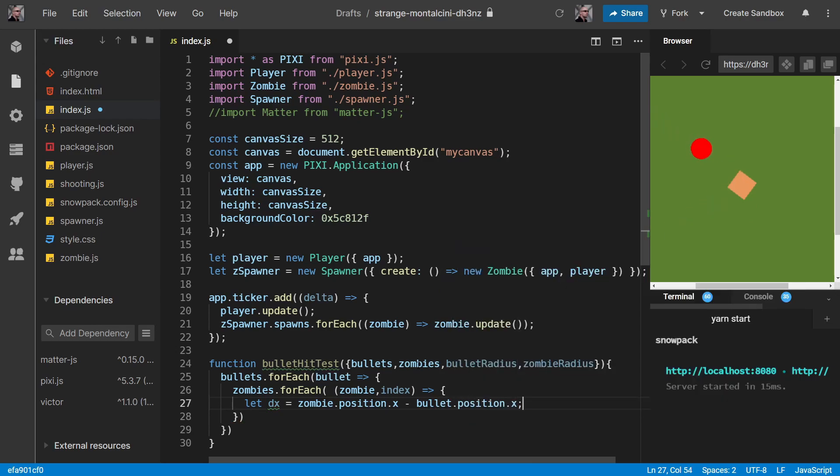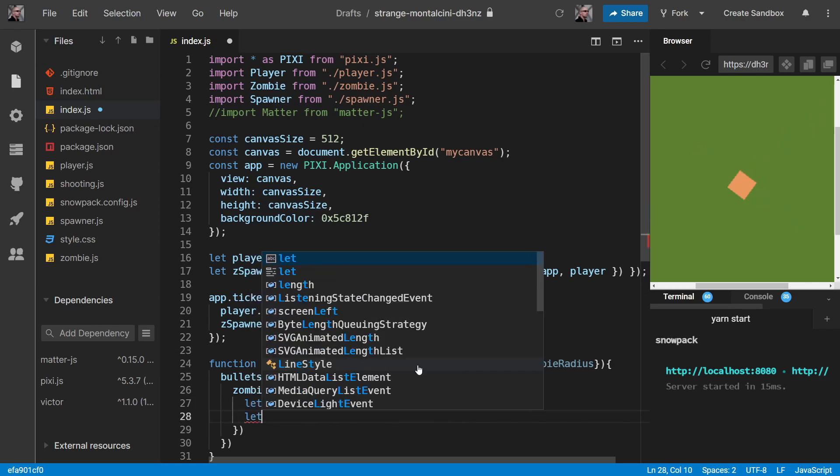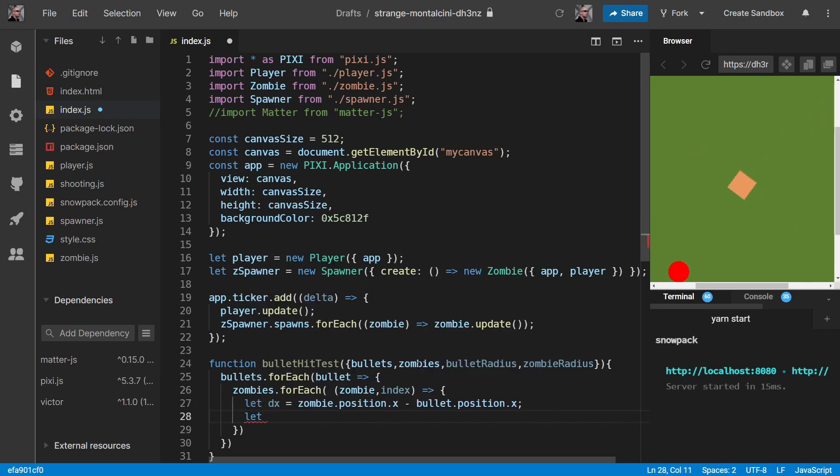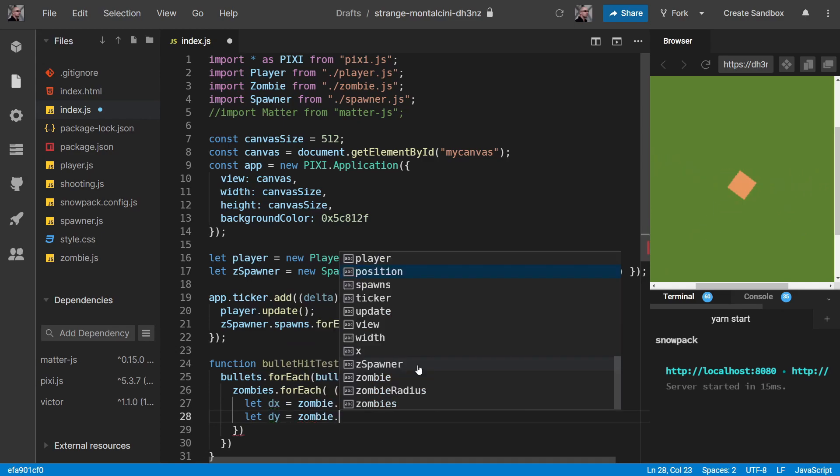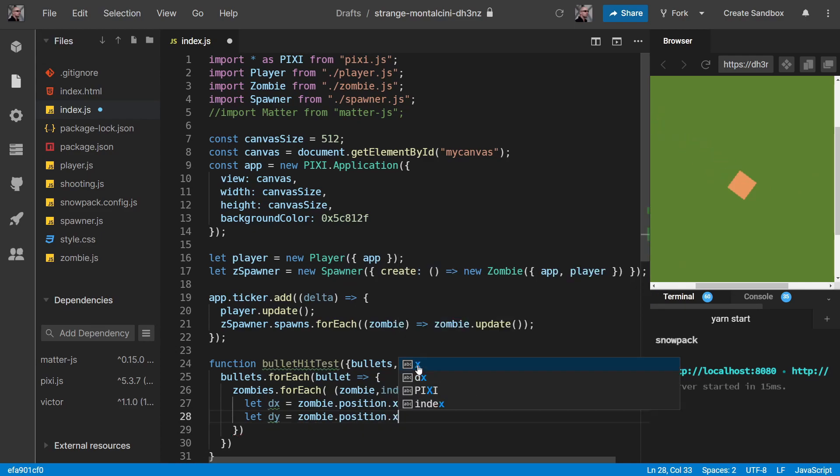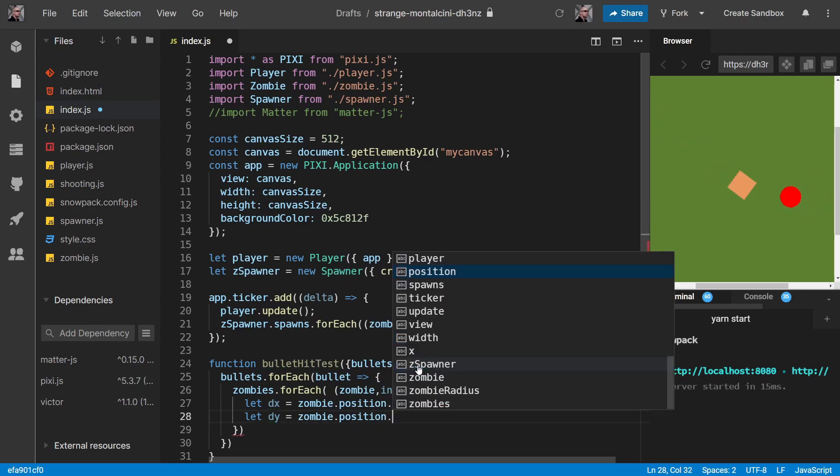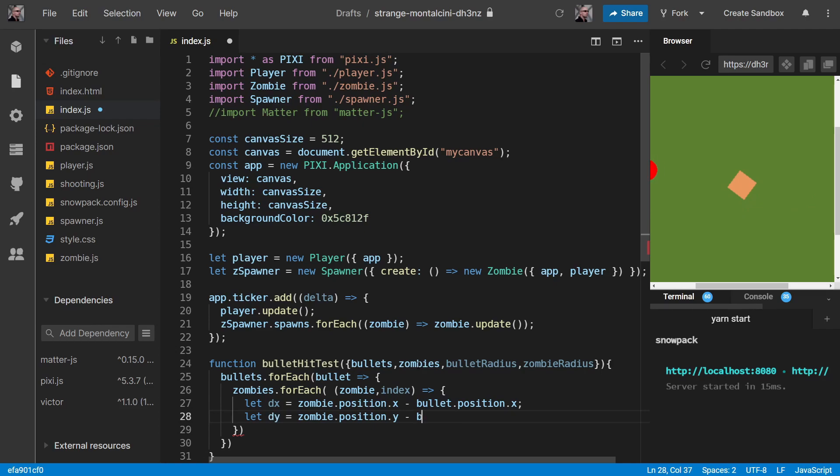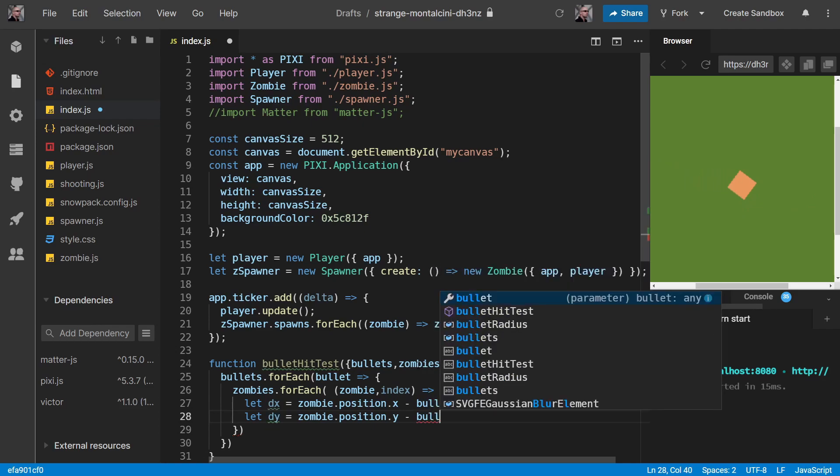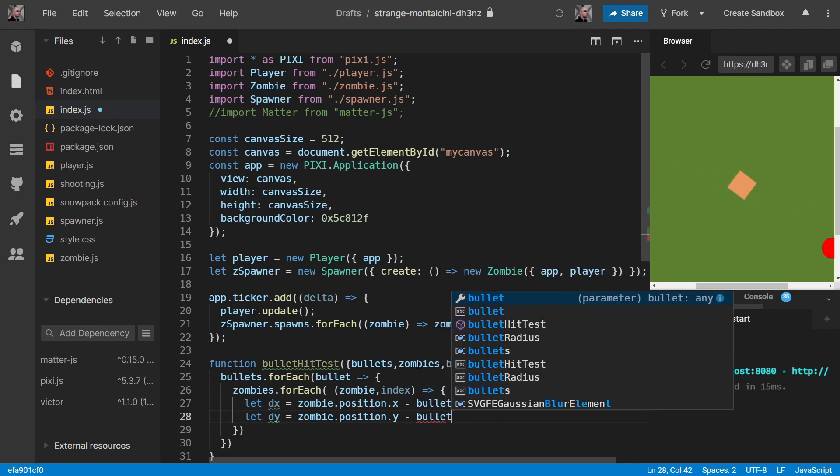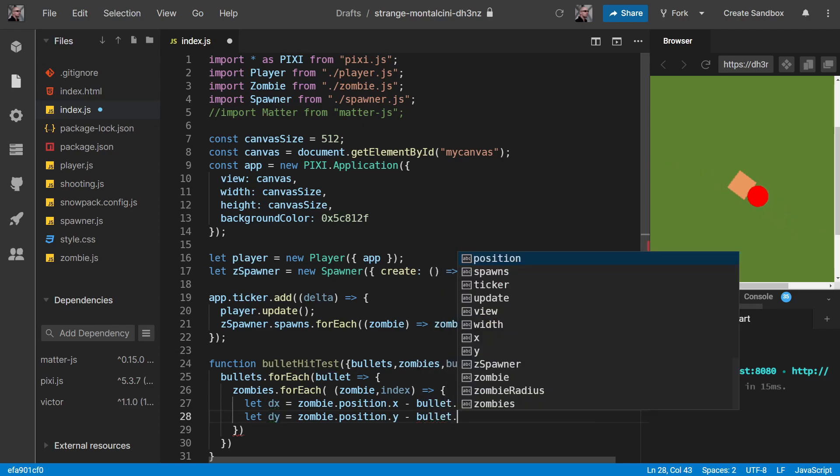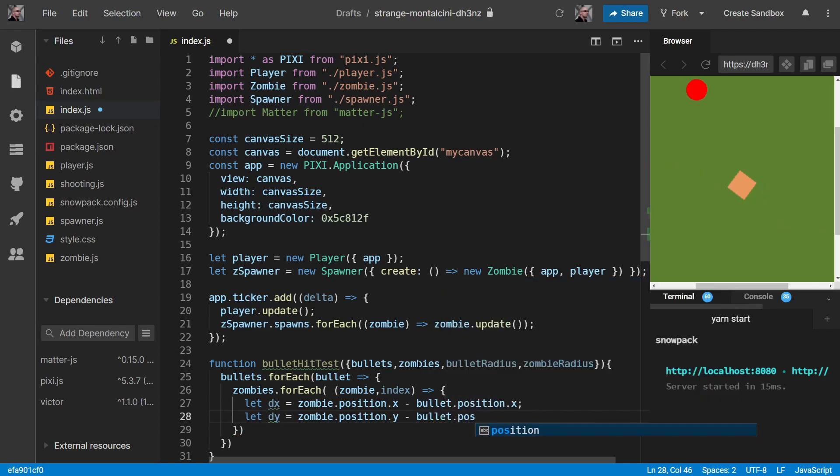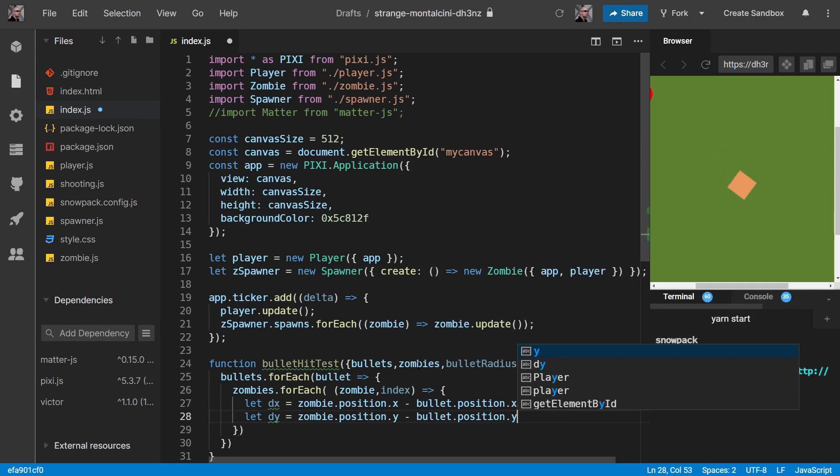We find the difference in X between the zombie position and the bullet position. And the difference in Y between the zombie position.y and the bullet position.y.